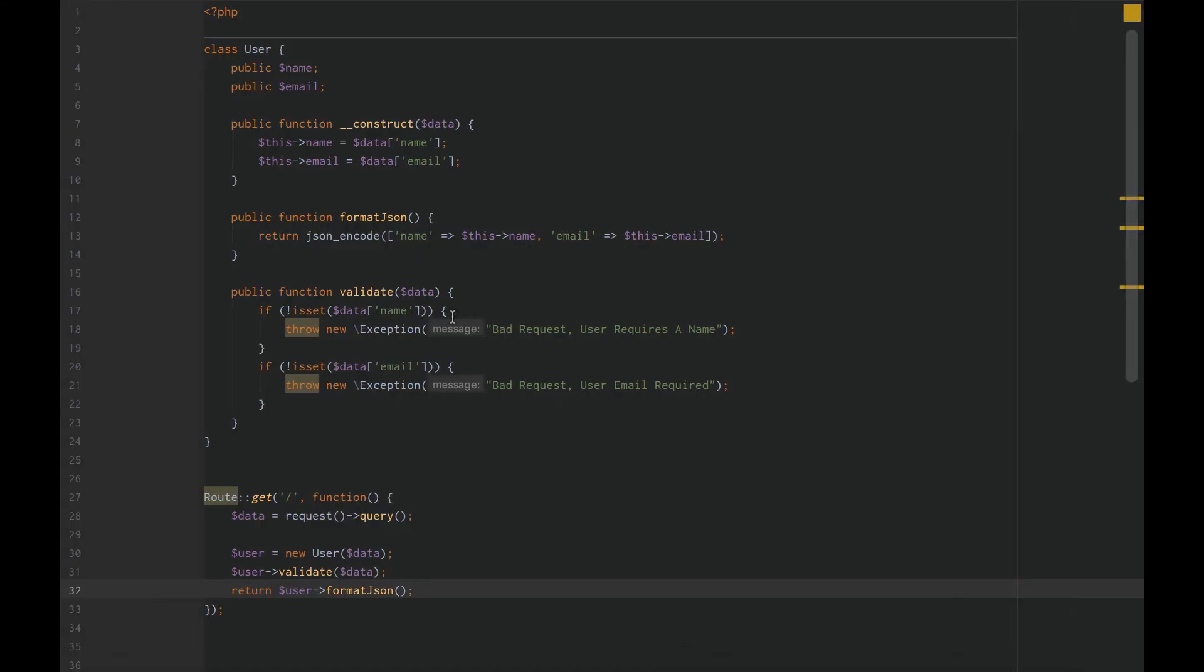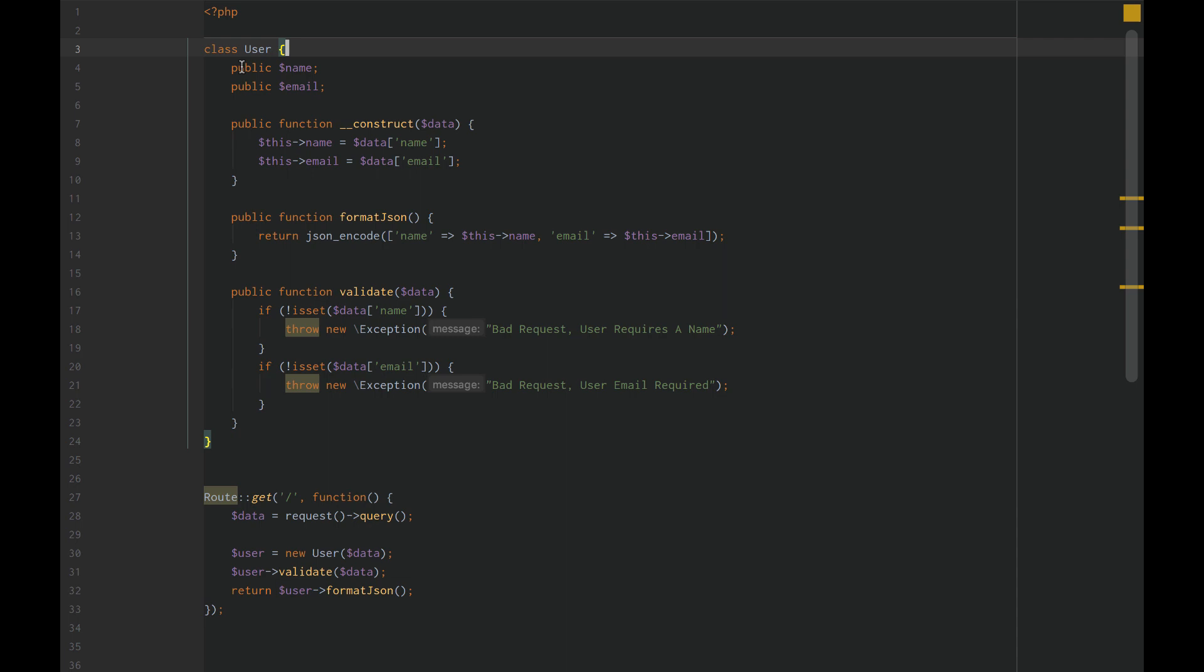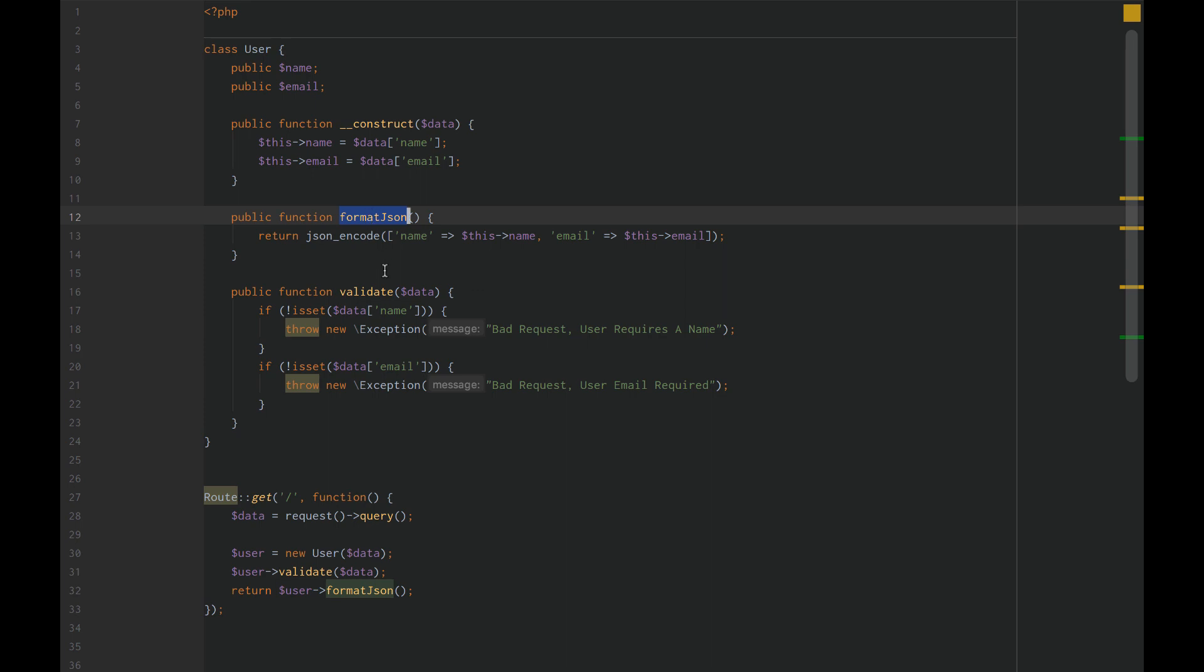So to get to our example, we're going to set up a simple user class. The user has a name, an email, a constructor, a format JSON method, and a validate method.